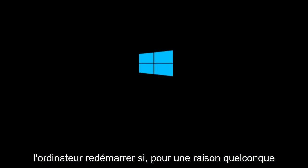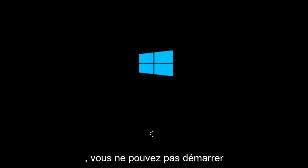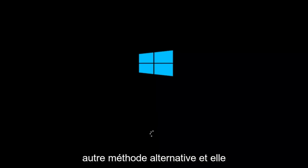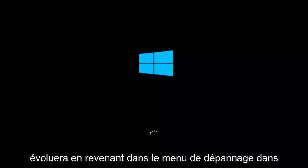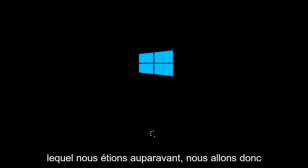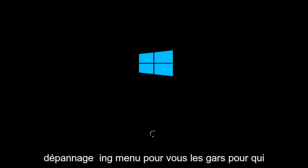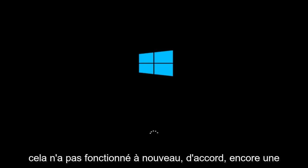If for some reason you are not able to boot into Windows 10 normally, I have another alternative method and it will involve going back into the troubleshooting menu that we were previously in. So we're just going to go fast forward back to the troubleshooting menu for you guys who this did not work for.